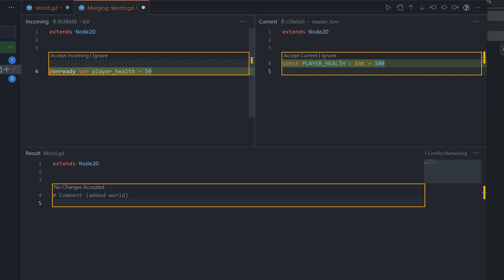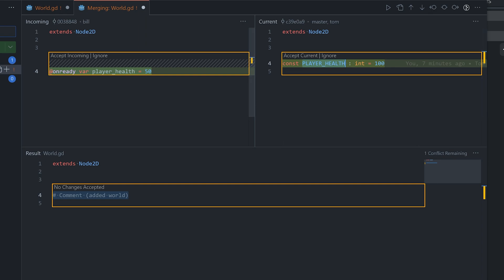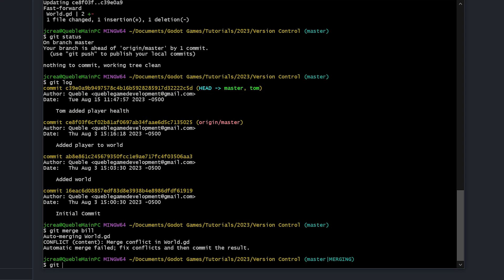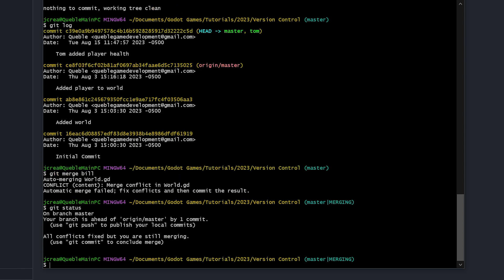All we need to do is pick whichever version we want in the final build. Since this is the player's base health, a constant makes more sense — 'onready' would make sense for a live changing value, but you'd initialize it from the constant anyway. We click 'Accept Current', the output shows the version we had before, and then we complete the merge. Typing 'git status' confirms we're on master with conflicts fixed, but we're still merging, so we need to commit.